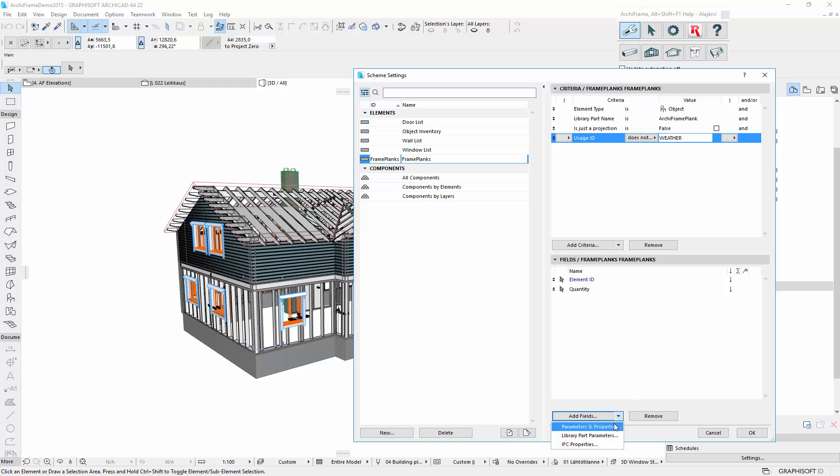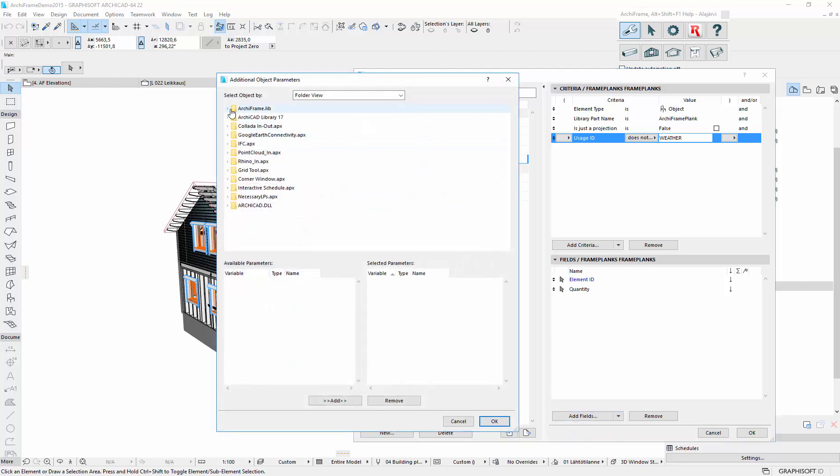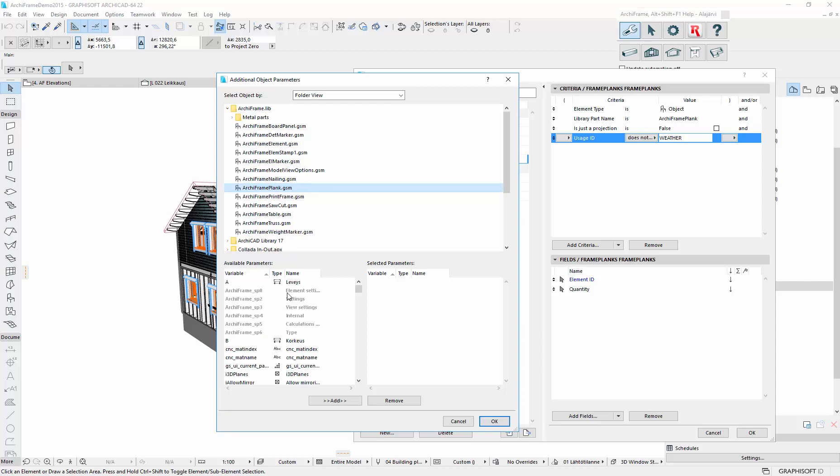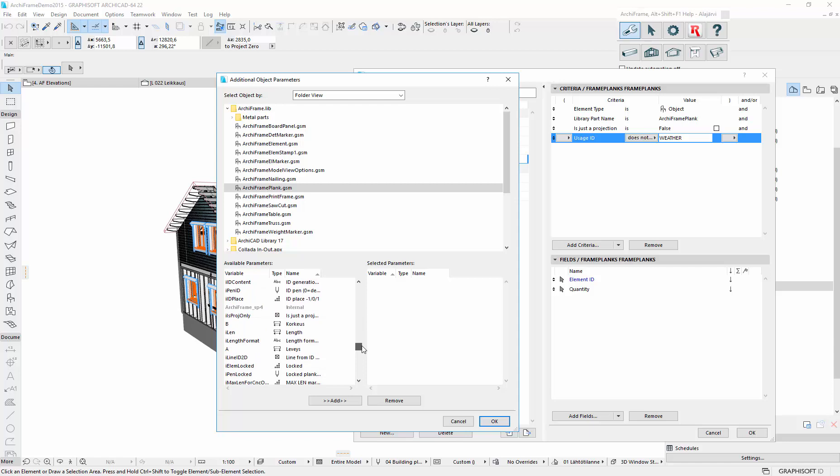And it is in the parameter. For technical reasons, these values are not saved in the default parameters A and B, which actually they are in Finnish in this list, but instead it is material width and height.